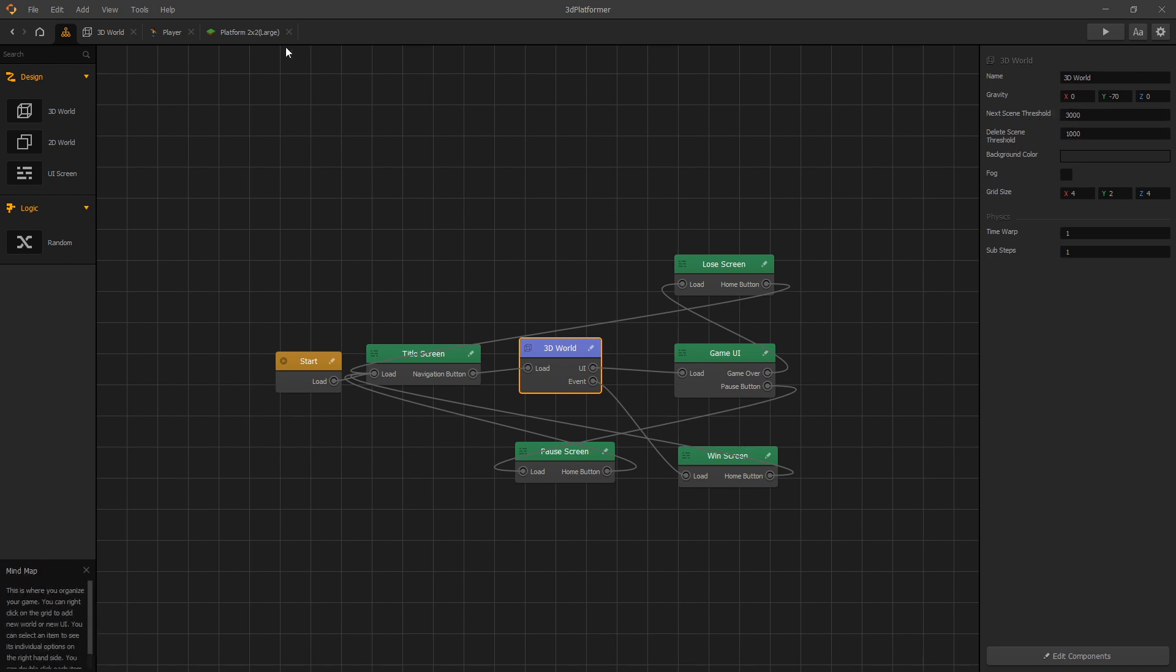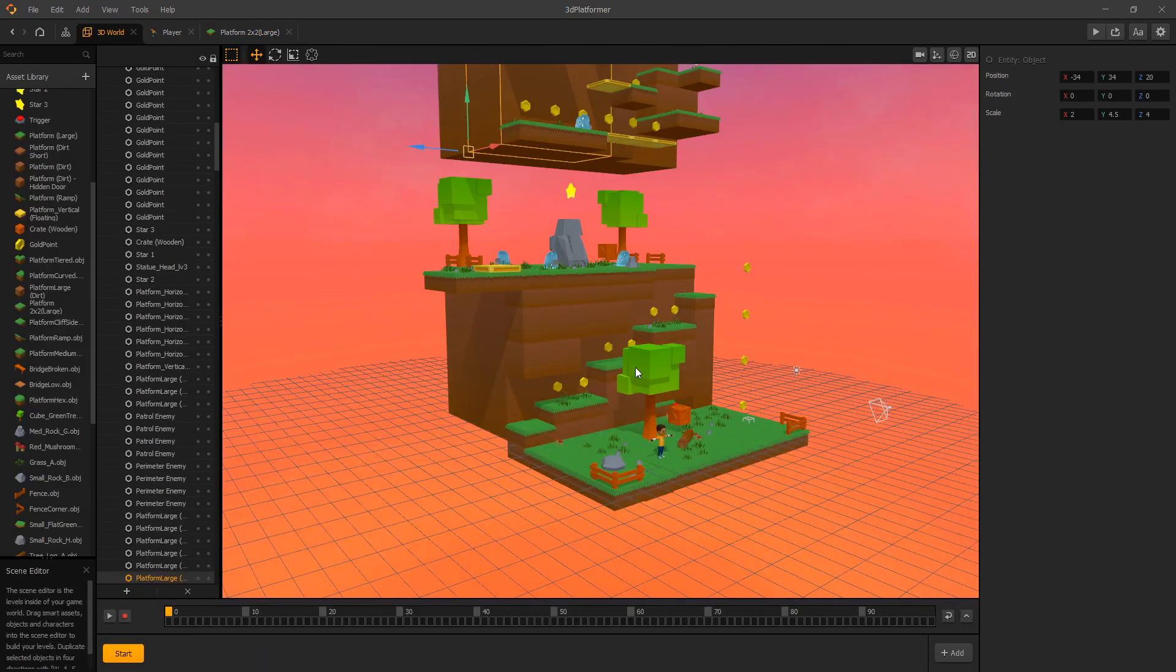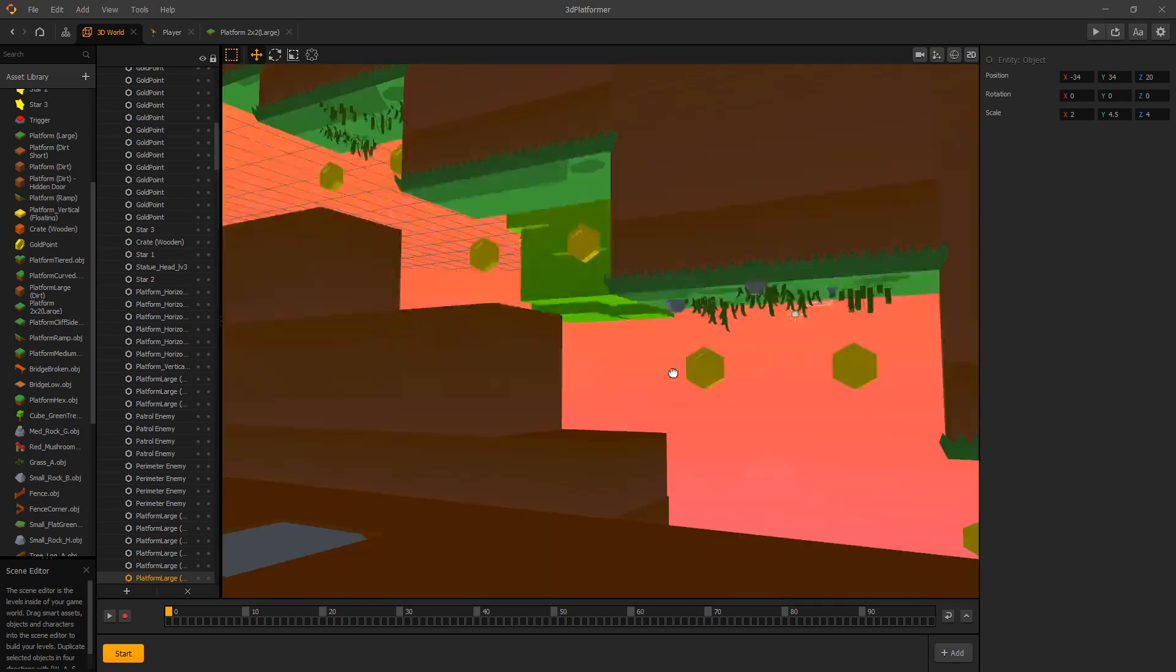So we can go to 3D world settings and we have this next scene threshold and delete scene threshold. We can use those values to determine how far away our player needs to be from our next scene for it to start drawing. And that will improve our performance since the game is not going to have any extra object in our memory that we don't need at the current moment.